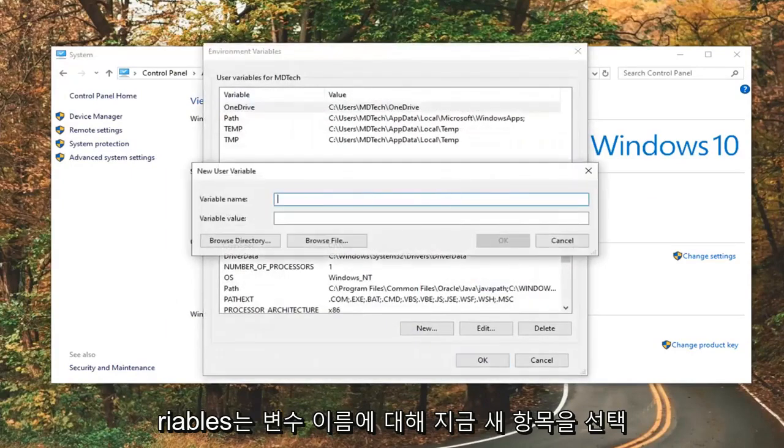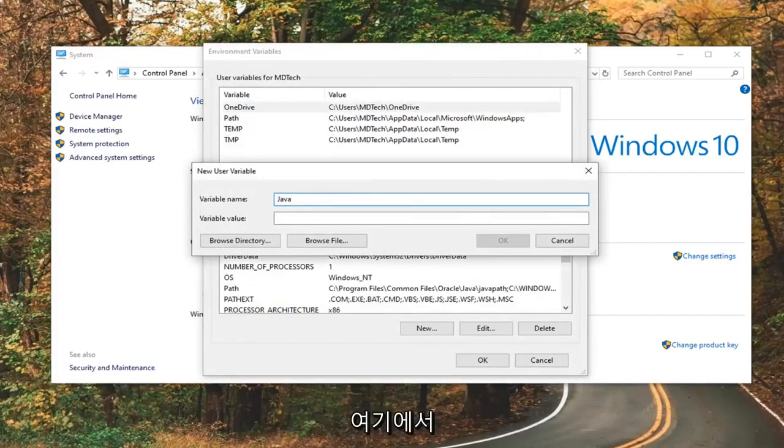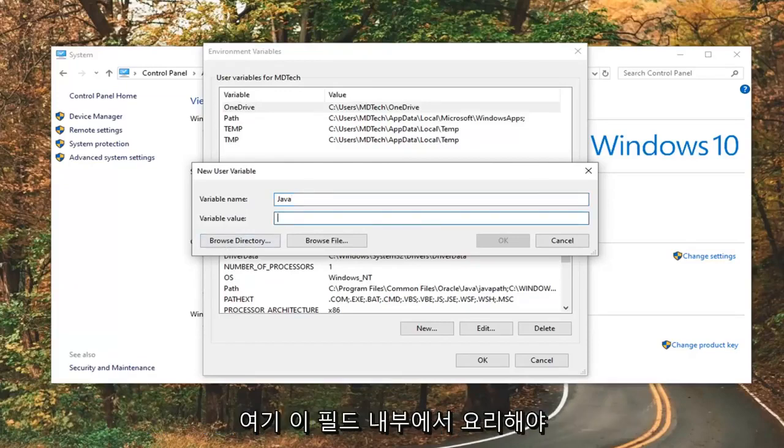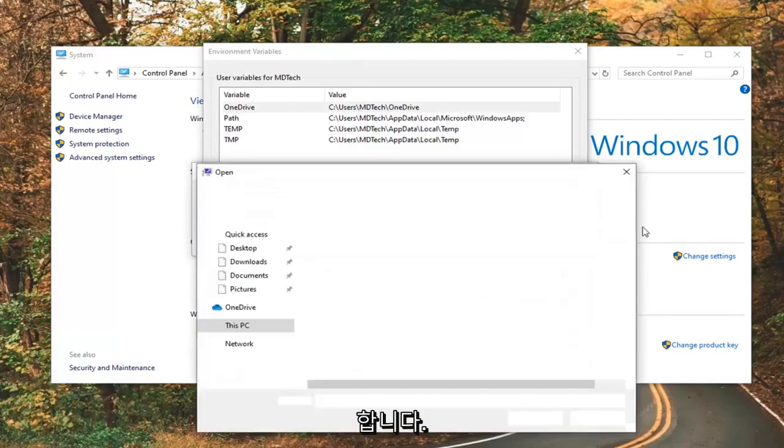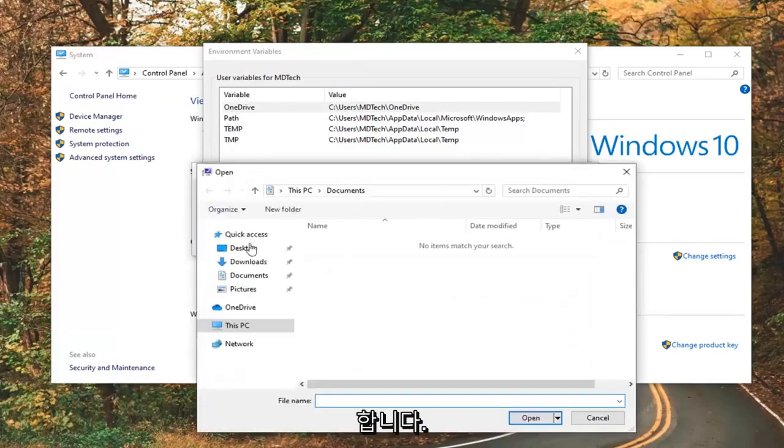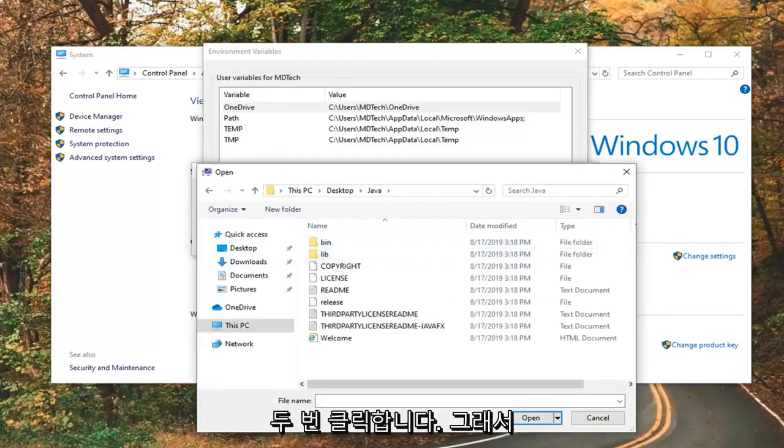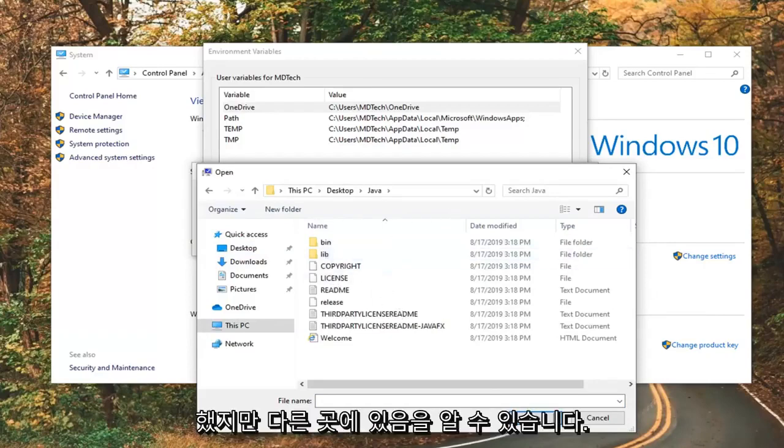Select New. Now, for variable name, just call it Java. Just make it something pretty simple here. And now, for variable value, you want to go select, just click inside this field here, and then select Browse File. Now, I'm going to just navigate over to where I saved my Java folder, which is on my desktop. I'm going to go ahead and double-click on it. That's why I meant it just by keeping it simple, but you can save it somewhere else.